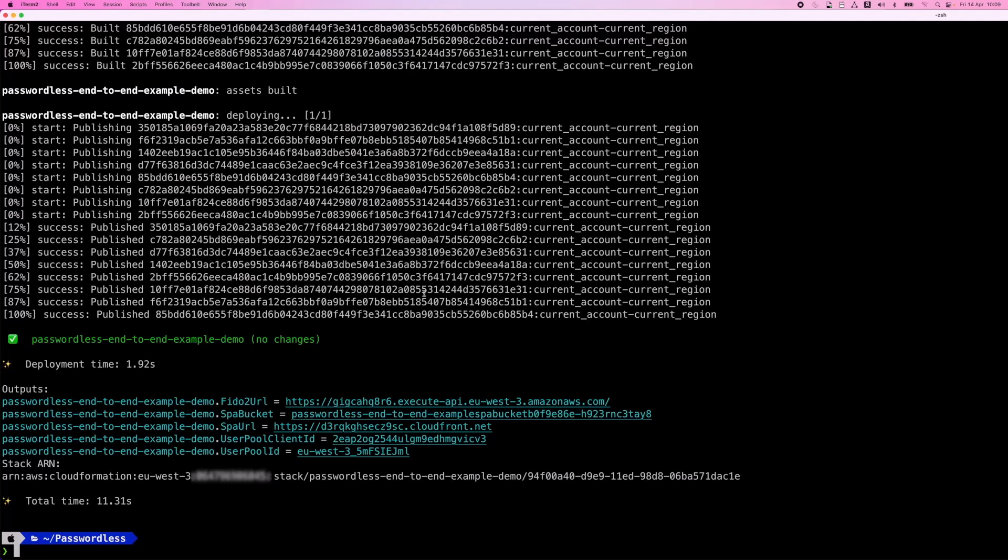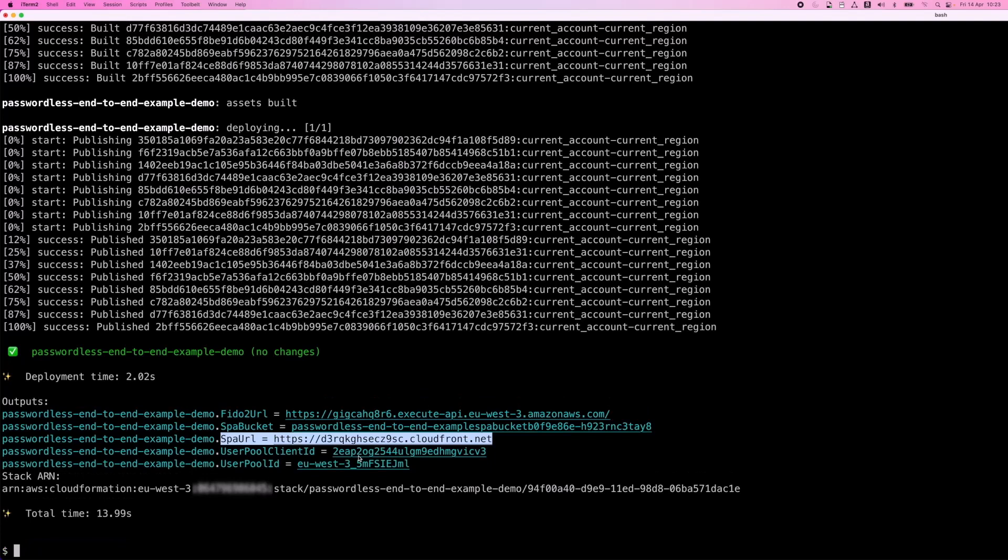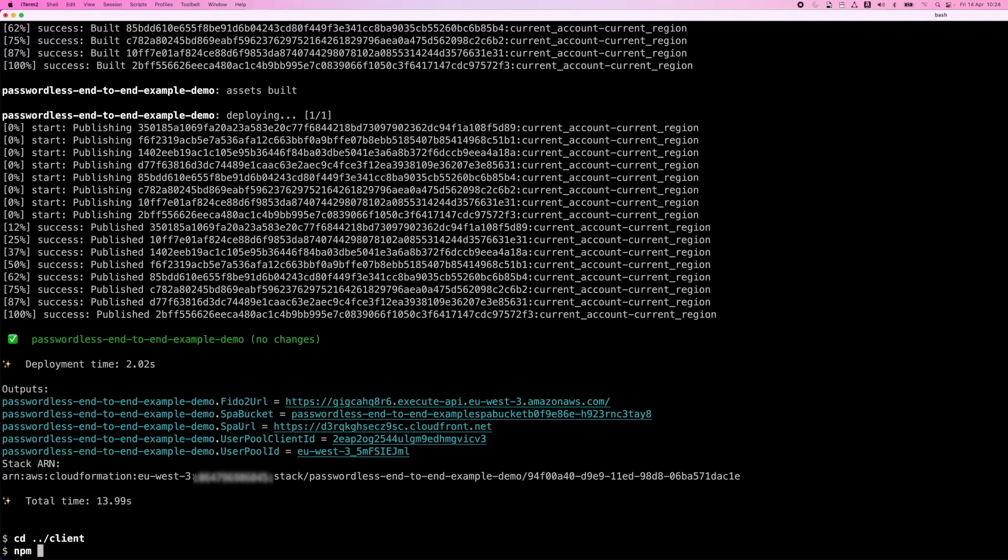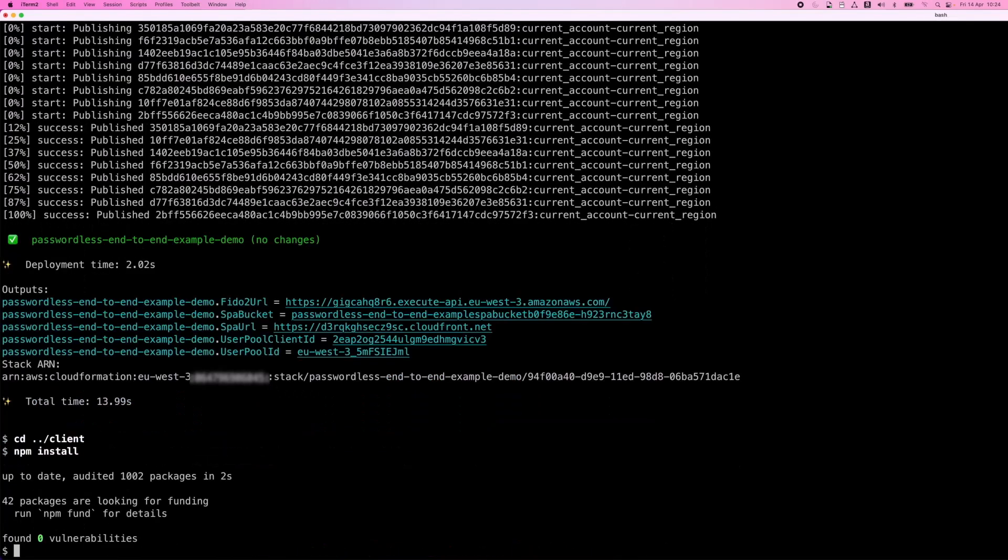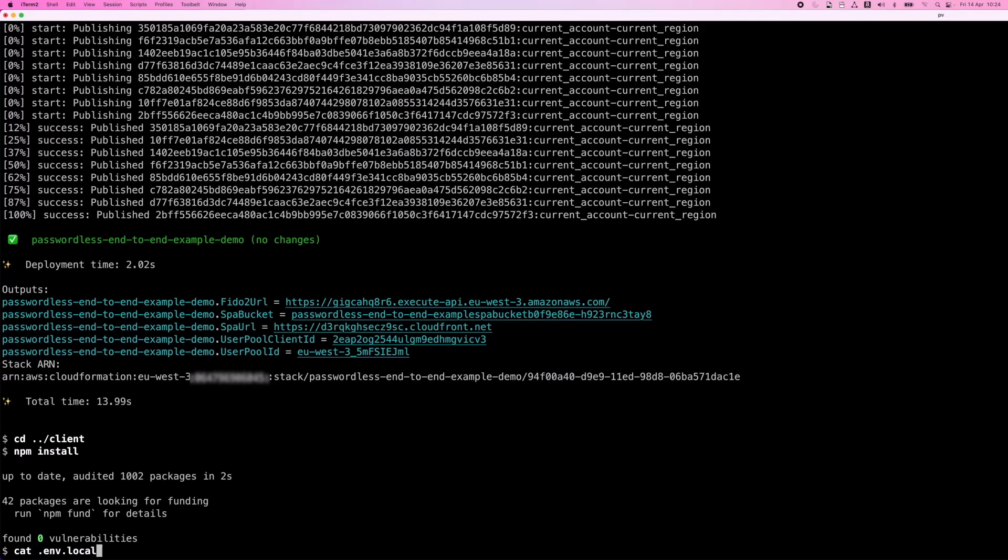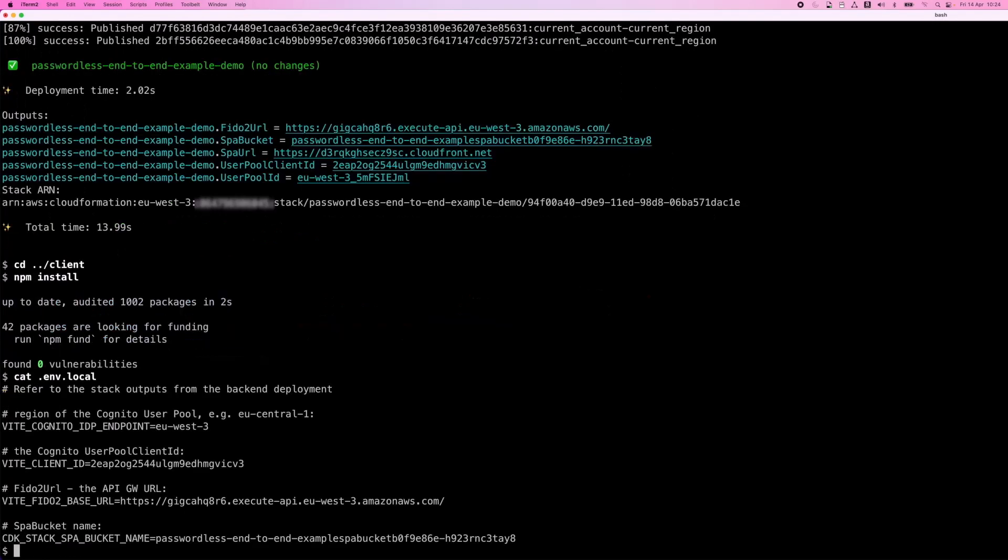Note the CloudFormation outputs displayed. We will need these values in the next step where we will deploy and run the frontend. Let's deploy the frontend now. Take note of the SPA URL CloudFormation output. That's where we can access the sample web app once deployment is done. I navigate to the client directory and install dependencies there. After that, we have to create an env-local file again like we did for CDK deployment. And we will use the CloudFormation outputs that I showed you earlier in that file. Now, I already created this file in the background while the video was paused. And I'll just show you now what that file looks like for me. Okay, so let's build the web app and deploy to S3.